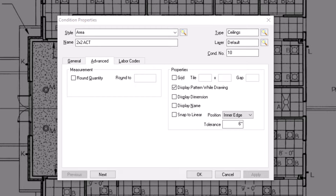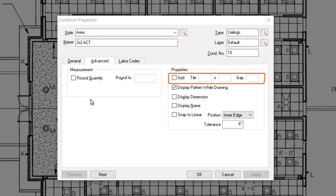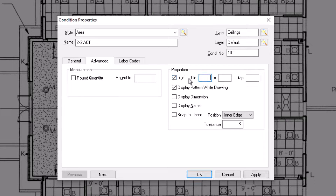In the advanced tab, find the grid field on the right side of the window. Select the checkbox and then define the size of the grid you want to use. The gap field controls the thickness of the lines within the grid — this could be useful for defining the thickness of grout in between tiles, which can then give you a more accurate tile count.